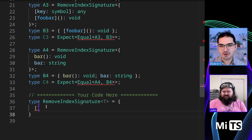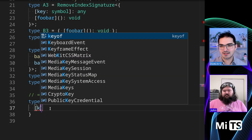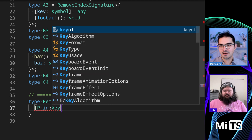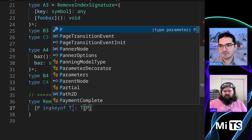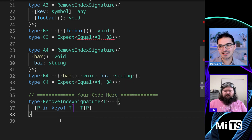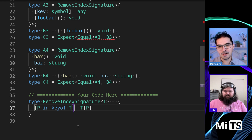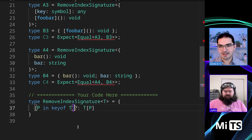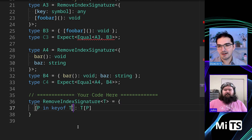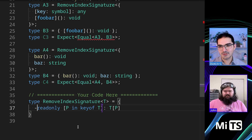I think I know what you're talking about. So if we do a P in keyof T and then T[P] — we've seen this a thousand times, we just saw this in the last example. There is a syntax you might be thinking of to remove modifiers. So if we have an optional modifier, you can put a minus sign before it to remove optional modifiers. You can also do that in the front here.